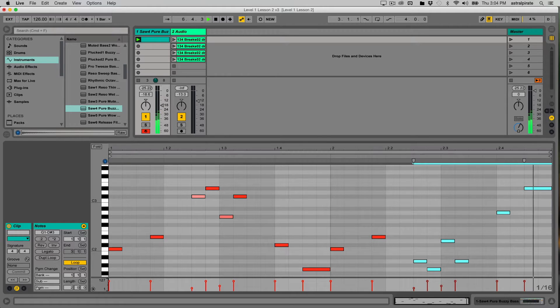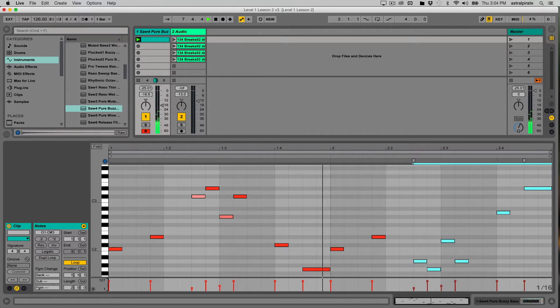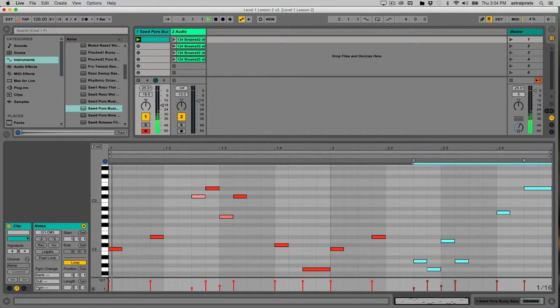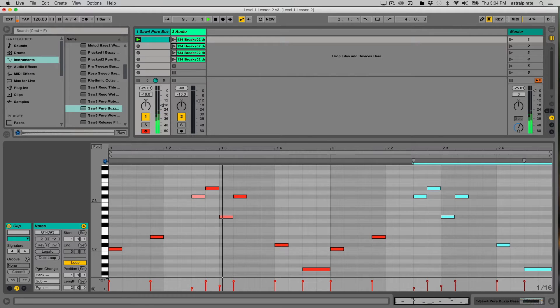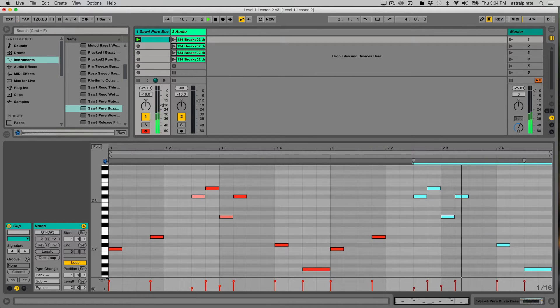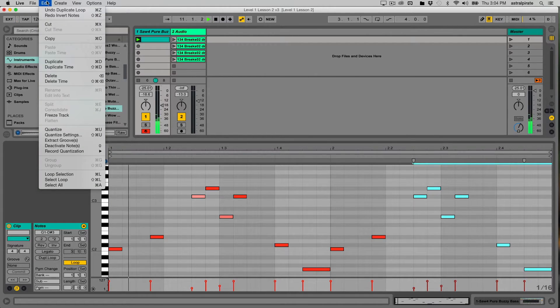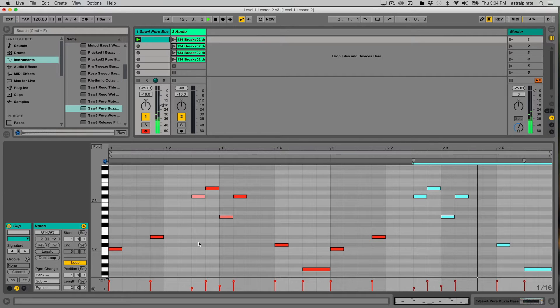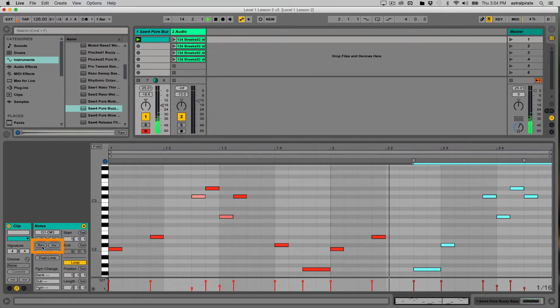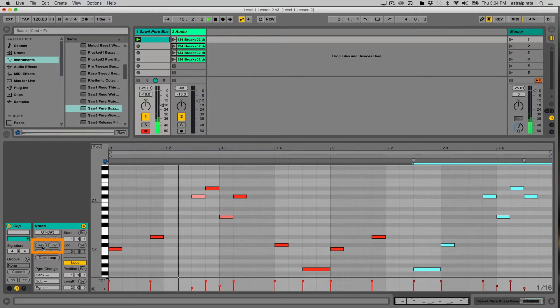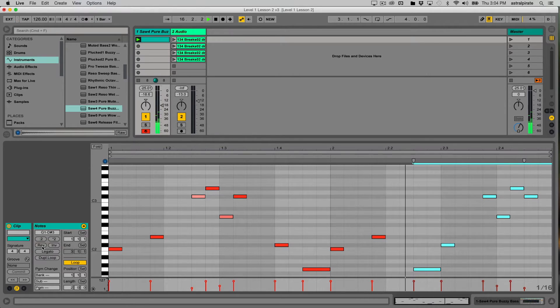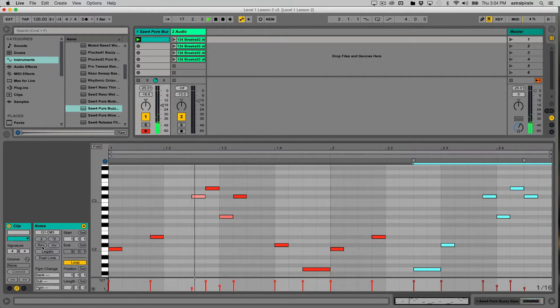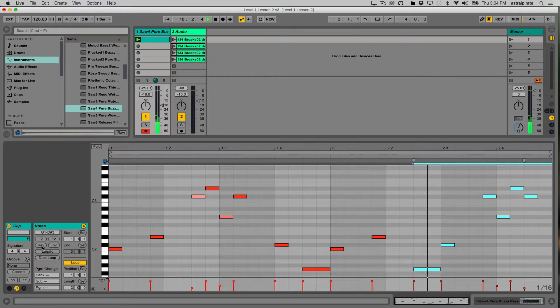So I'm going to undo what I just did. I'll use command Z as my shortcut, and you can always find undo in the edit menu as well. Now instead of inverting those, let's go ahead and just reverse the placement of these notes. Now that I actually like, I think that's pretty cool.